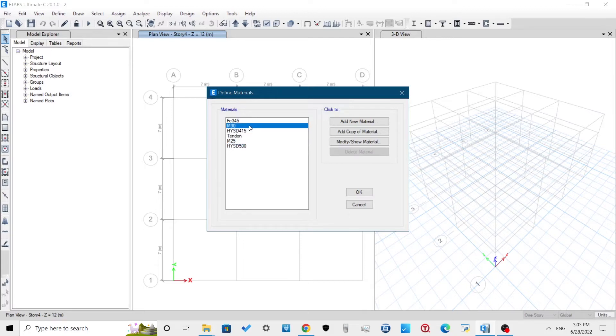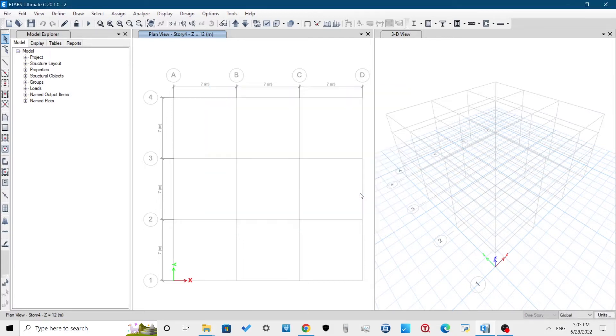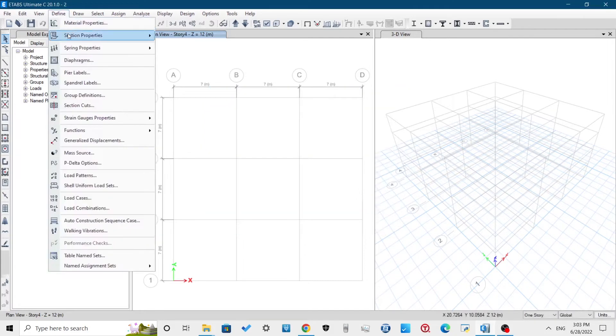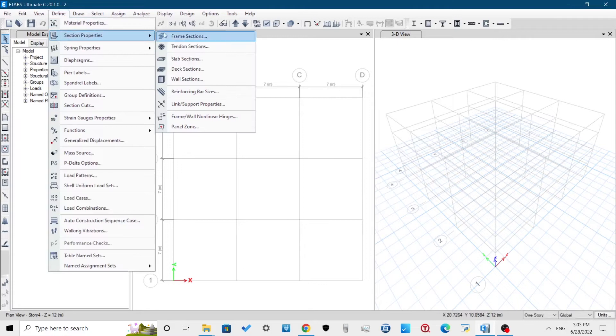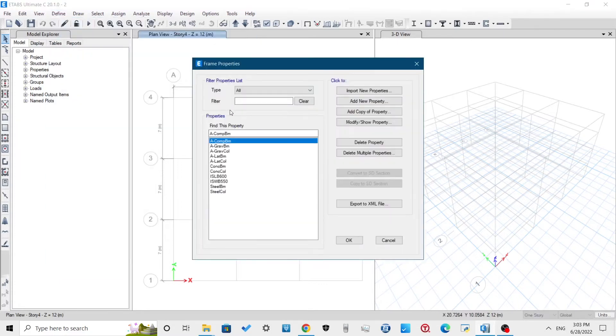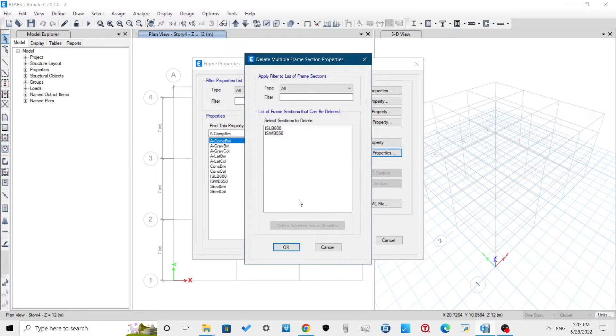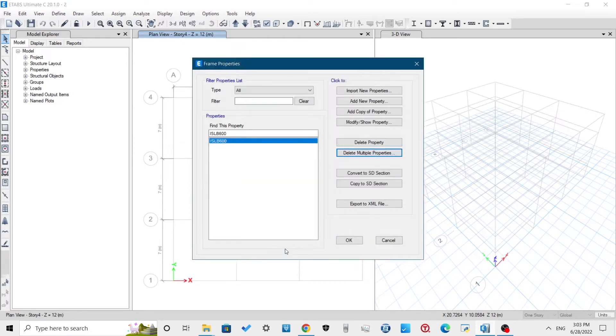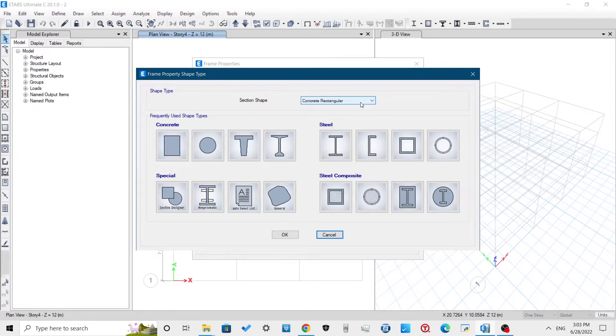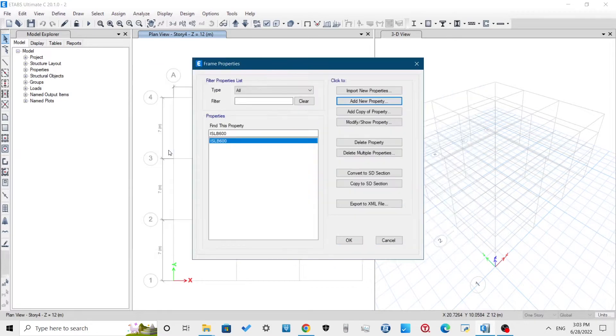After defining material, we have to add section. Go to Section Properties, Frame Section for Column and Beam Section. Delete the default frame properties with Delete Multiple Properties option. I will be using square section for column and rectangular section for beam.